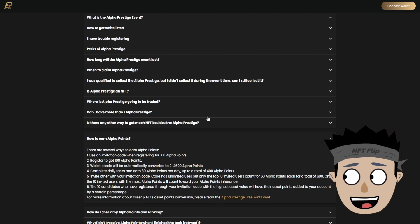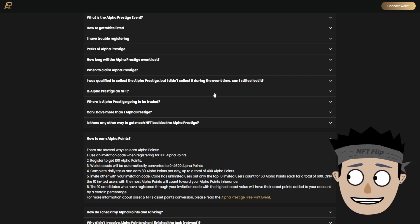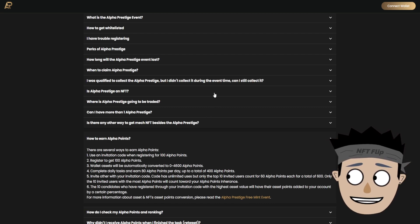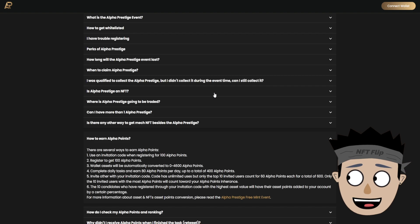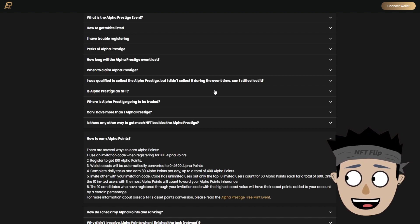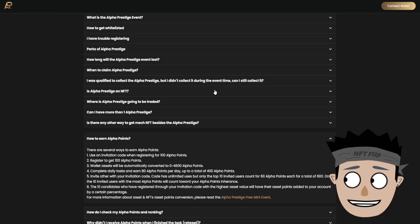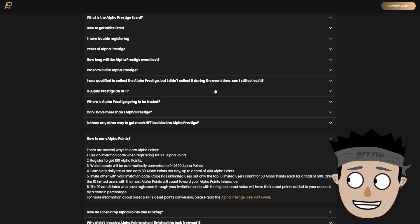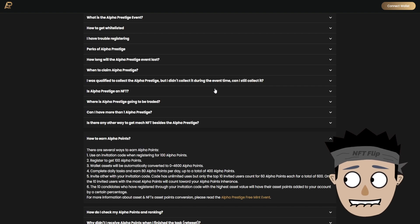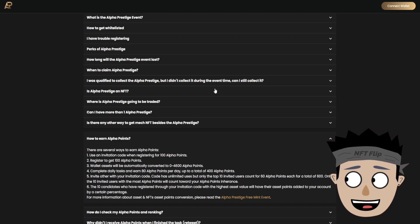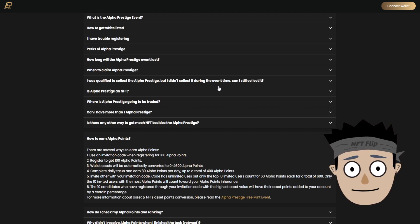How to earn alpha points? There are several ways to earn alpha points. First, use an invitation code when registering for 100 alpha points. Second, register to get 100 alpha points. Third, wallet assets will be automatically converted to 0 to 4600 alpha points. Fourth, complete daily tasks and earn 80 alpha points per day up to a total of 400 alpha points.